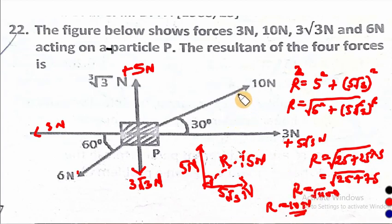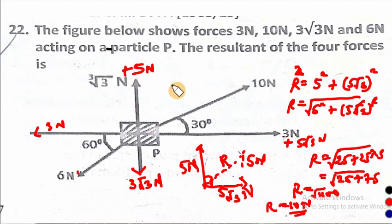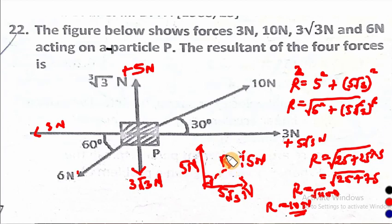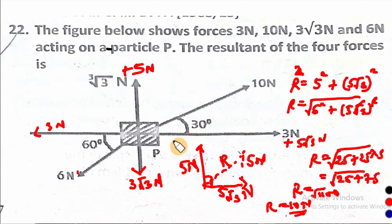The resultant of these four forces — 3 newtons, 10 newtons, 3 root 3 newtons, and 6 newtons — acting on particle P is 10 newtons. We had to resolve these forces into components, found the effective value on the vertical and horizontal components, and found the resultant using the Pythagoras theorem. If you have enjoyed this video, do well to subscribe to our channel and invite your learning colleagues. You can follow us on Facebook at Science E-Learning Academy. Do have a wonderful day and happy Easter.